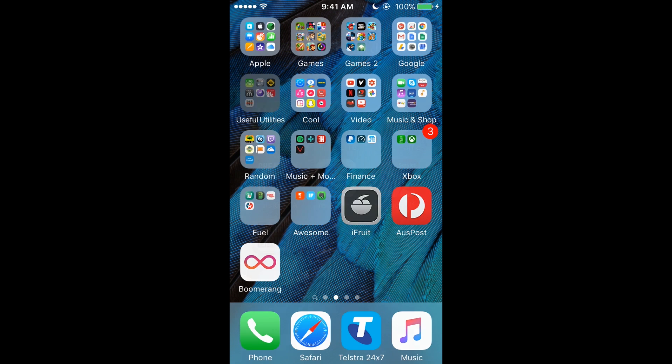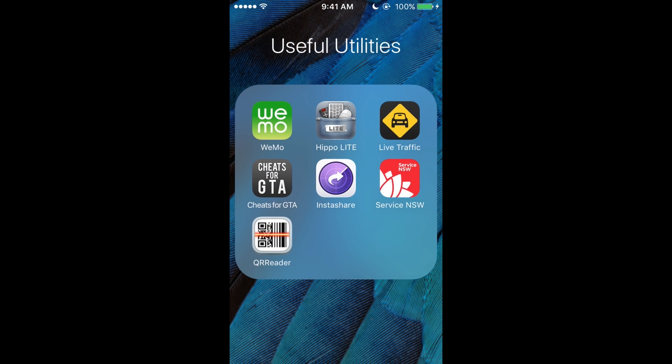All right, so moving on to the Useful Utilities folder. We've got Wemo, Hippo, Live Traffic, Cheats for GTA, InstaShare, Service NSW, and QR Reader. The Live Traffic in NSW thing, I just don't use that—it's just there.